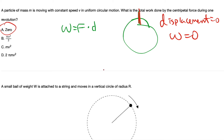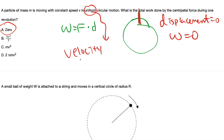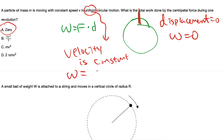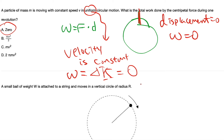In uniform circular motion, velocity is constant. Work done by the centripetal force equals the change in kinetic energy. If velocity remains constant, change in kinetic energy equals zero, so work done equals zero. So A is the correct answer.